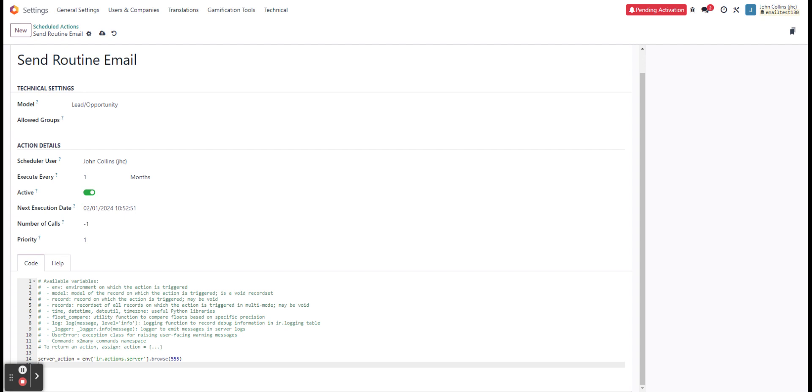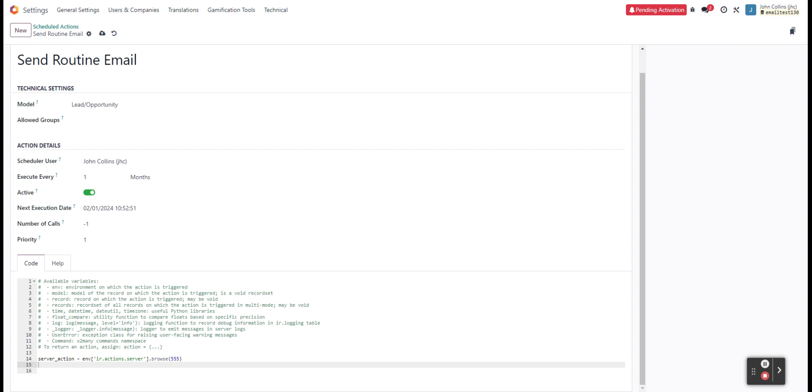Next, we're going to define what records we're going to want in there. So I'll drop that in as well. And so again, we're going to define the environment we're going to be working in. In this case, it's crm.lead.